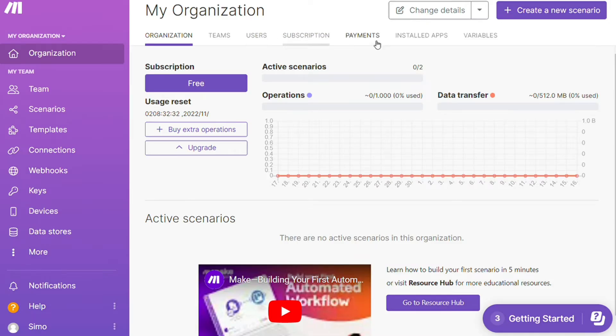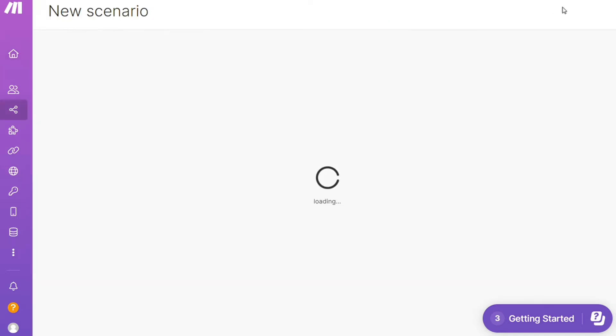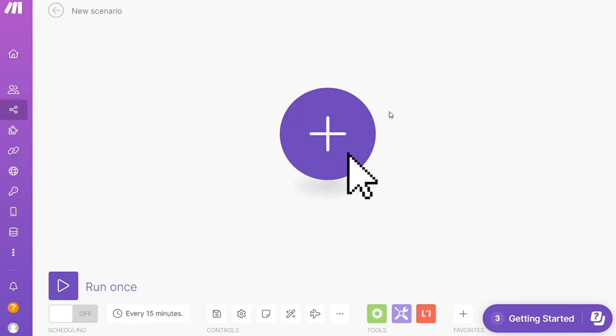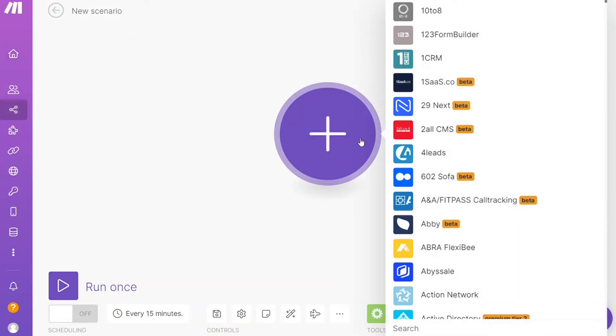Now you want to click this create new scenario button right here on the top right. And here you are - click the plus symbol and just search for the apps that you want to connect.